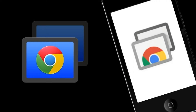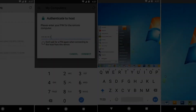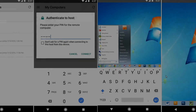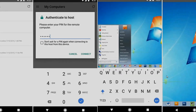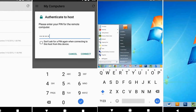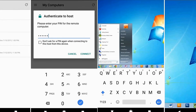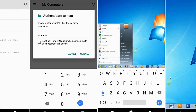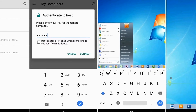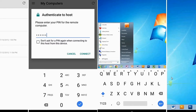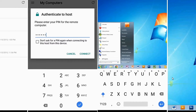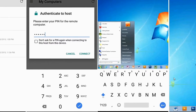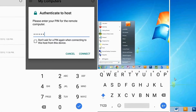You will also need to download the app on your Android device. Then you will set up some parameters and configure the authentication method. After that, you will have full control of your desktop from your Android device.